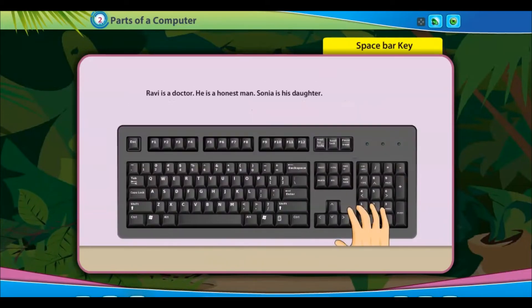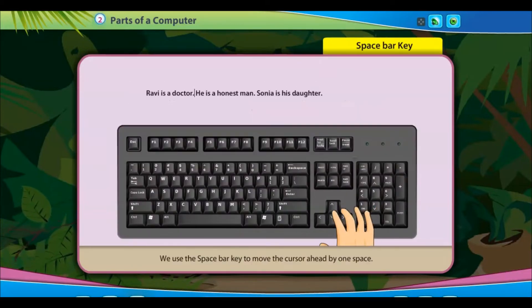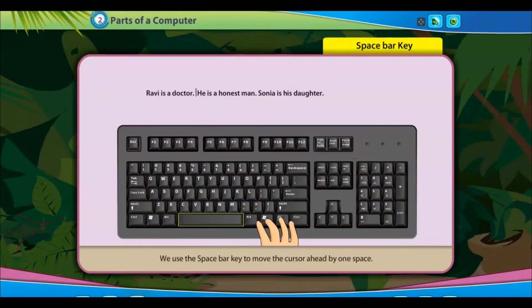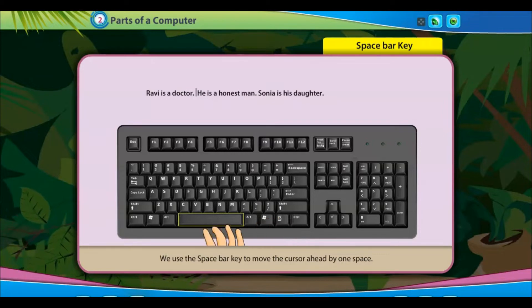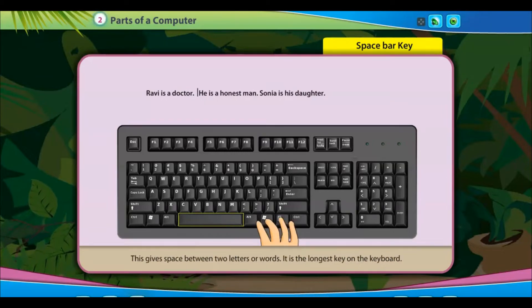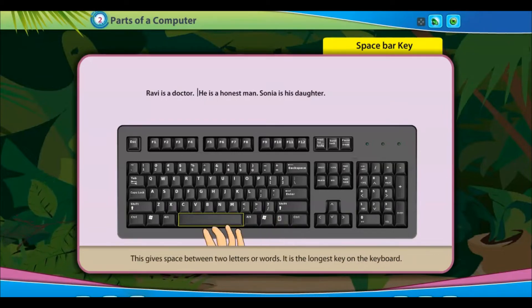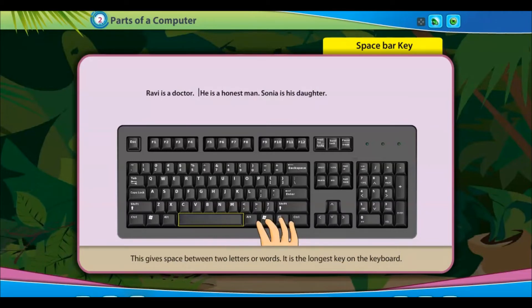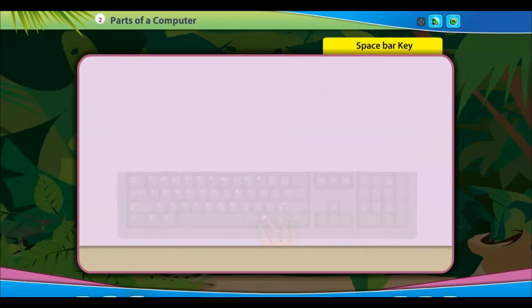We use the space bar key to move the cursor ahead by one space. This gives space between two letters or words. It is the longest key on the keyboard.